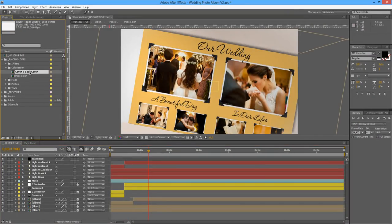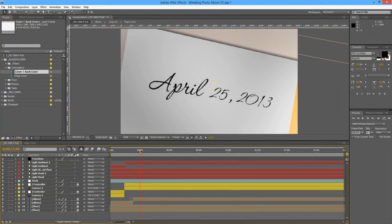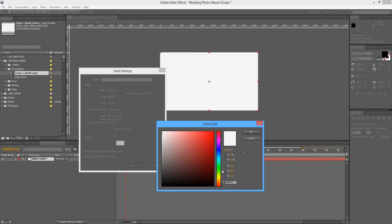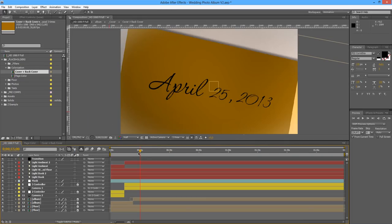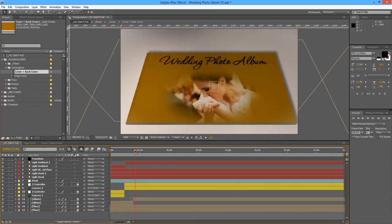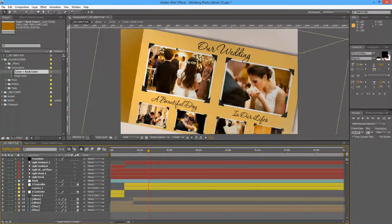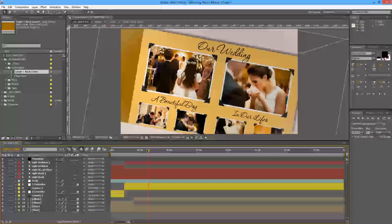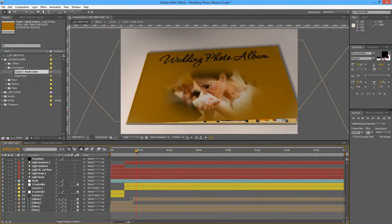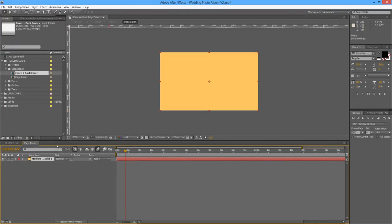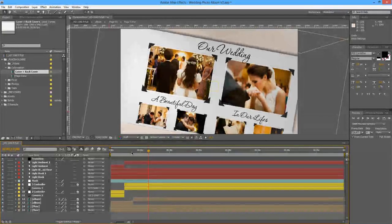Now we're going to change the cover and back cover color. Open the composition named Cover plus Back Cover and go to Layer > Solid Settings. Let's select a yellowish brown. Going back, we will now have a cover of a different color which will match the overall color of your album. I'm going to undo to get back to the original colors.